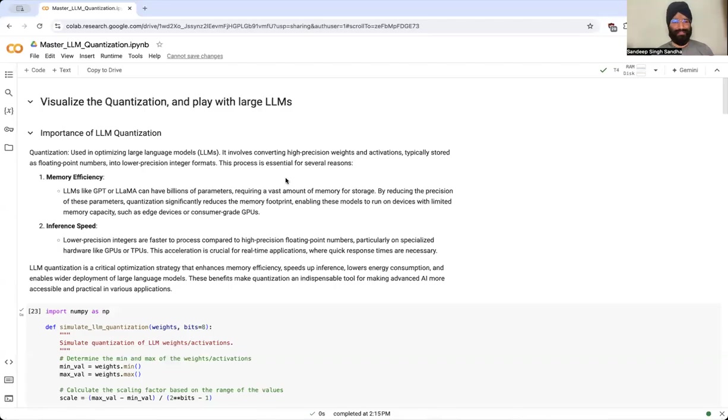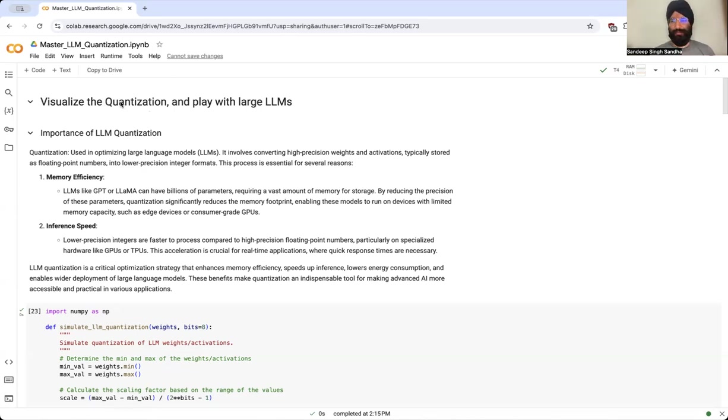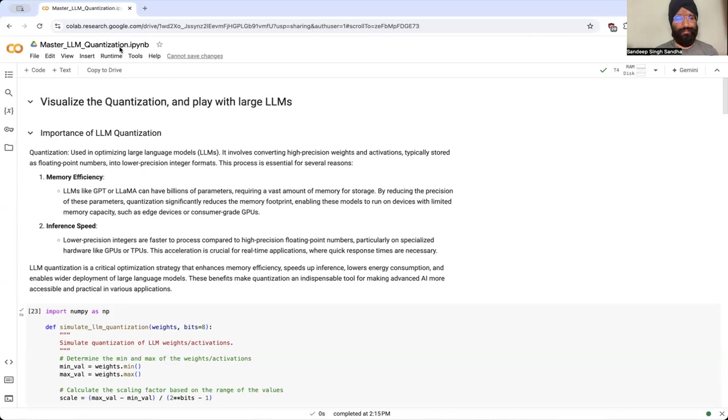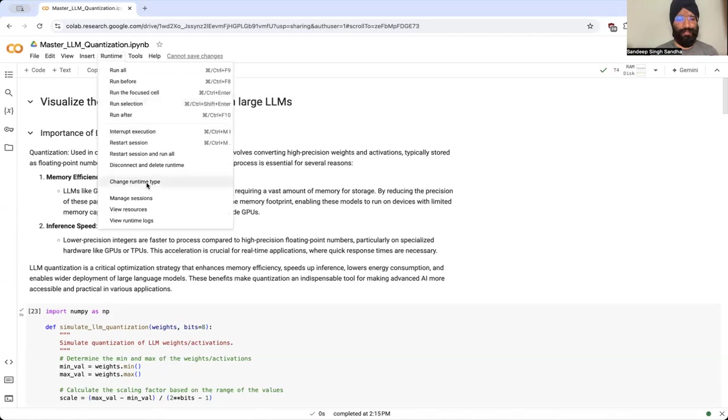Welcome back everyone. In this video we'll visualize quantization, we will look into how it is happening so you will get a feel of it, and then we will play with large LLMs such as Llama 8B models in just the free tier of Google Colab.